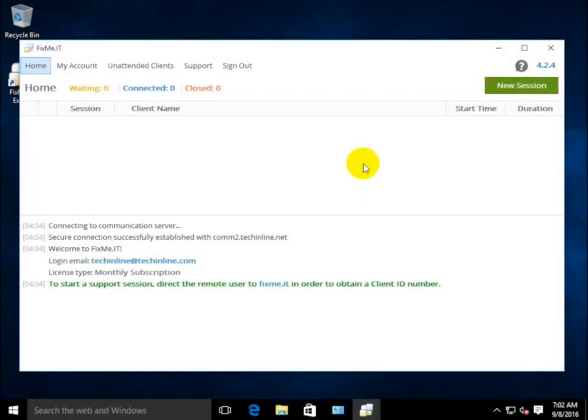Hello everyone! In today's video, I'm going to be showing you how to provide group names for your unattended clients.